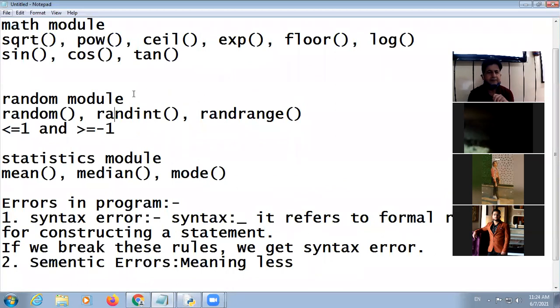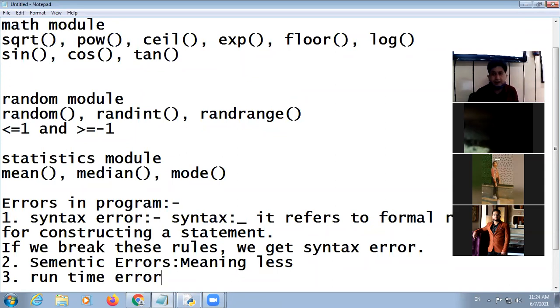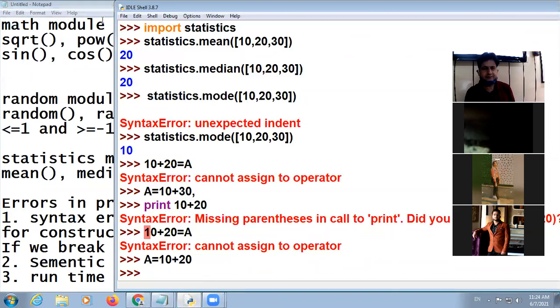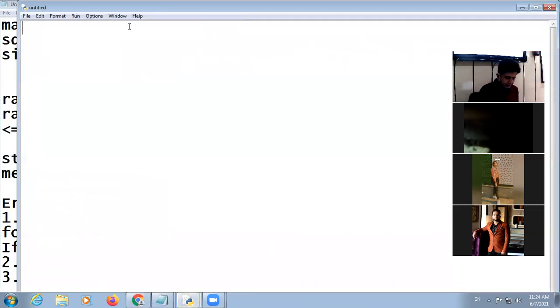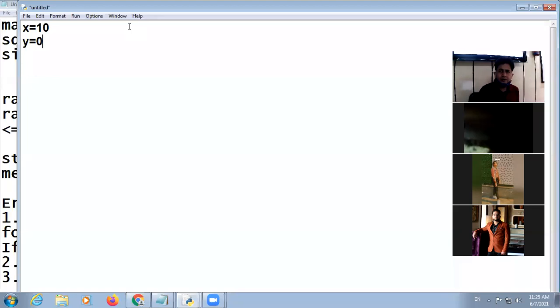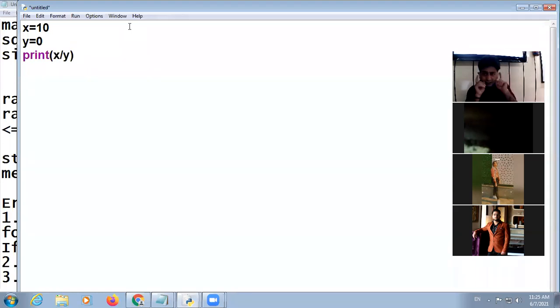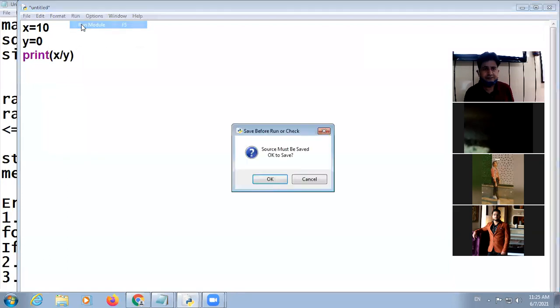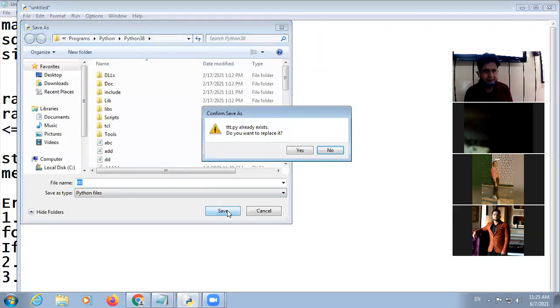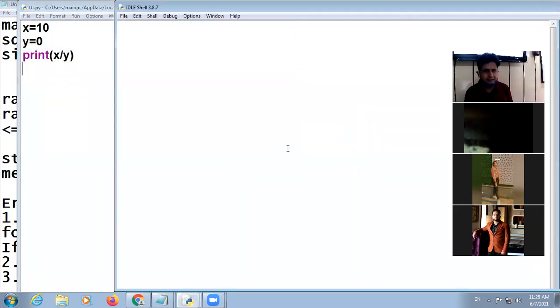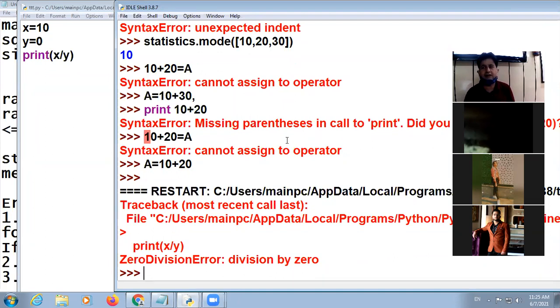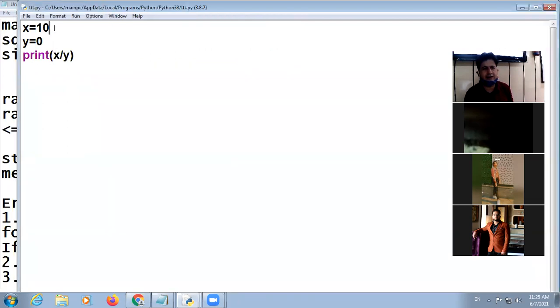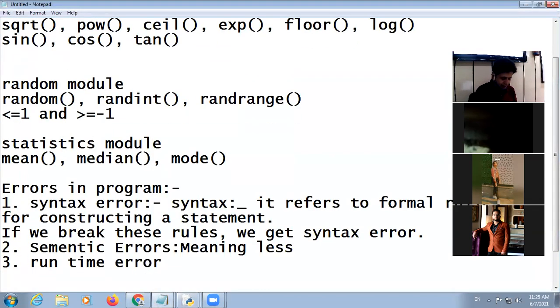Next type of error is runtime error. Runtime error means error occurs during execution. For example, I make a new file. I say x is equal to 10, y is equal to 0. There is no error when I print x divided by y. But it will run the error during the execution. So I am saving the program, I execute this, but during the execution there is an error. This is called runtime error.